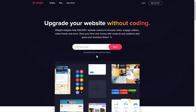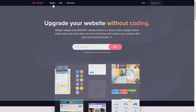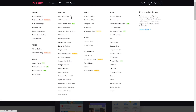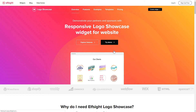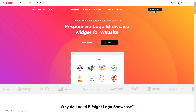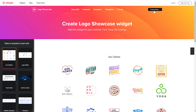First of all, let's go to Elfsight.com and choose the Logo Showcase widget in the menu list. Click Create Widget. You can find the direct link in the video description.